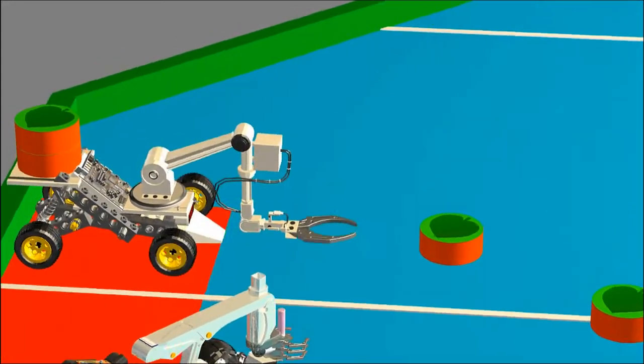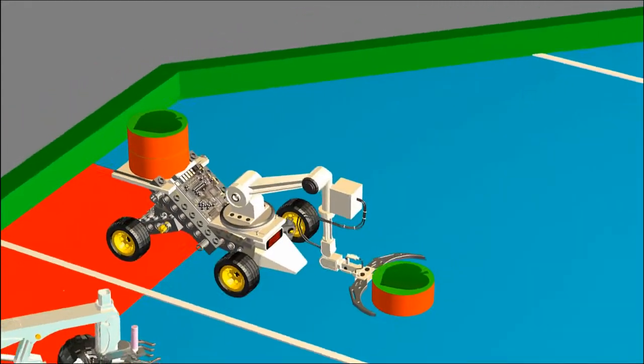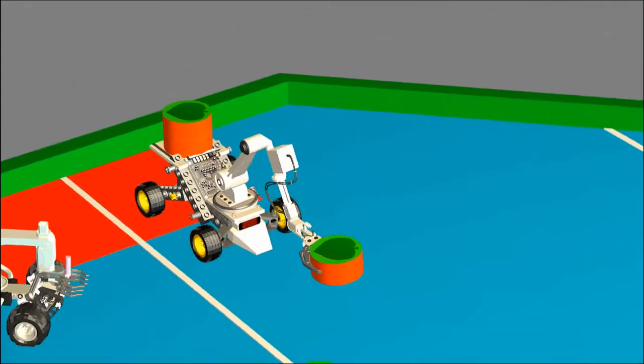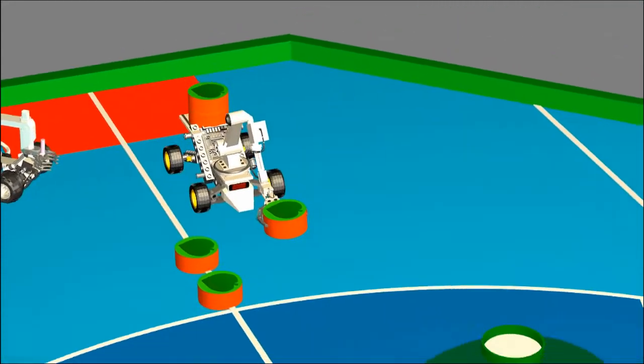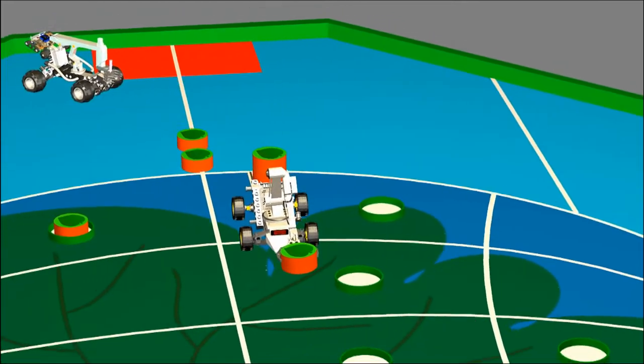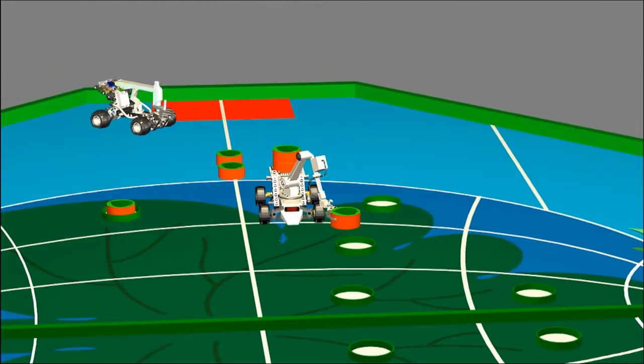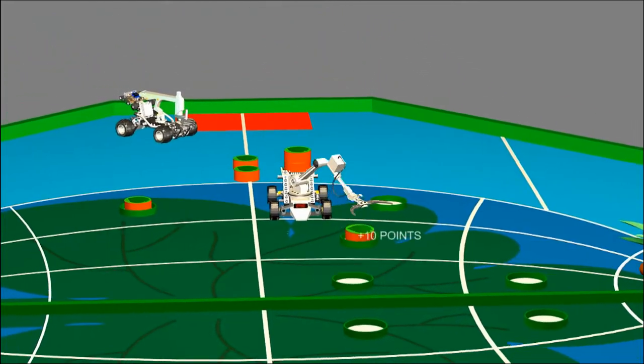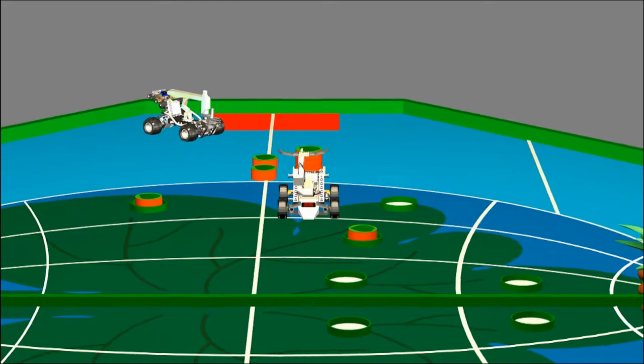The automatic robot goes to place the leaves in the rings in the northern hemisphere of their own game field and the common zone. 10 points for each leaf.